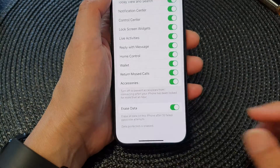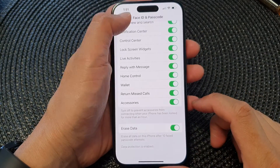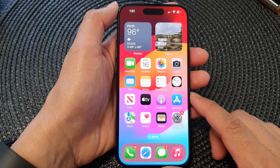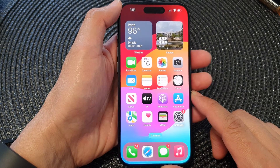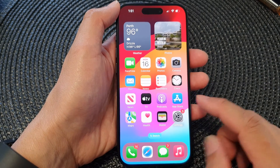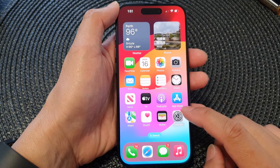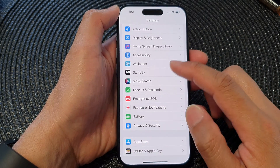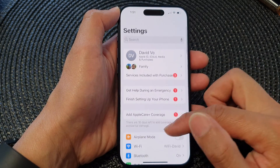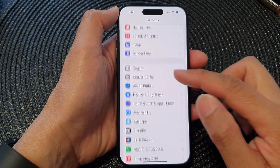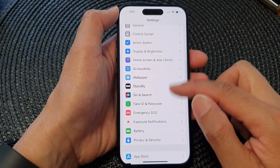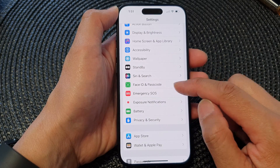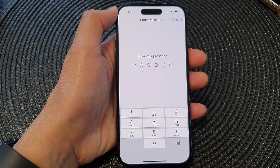First, let's go back to the home screen by swiping up at the bottom of the screen. On the home screen, open up Settings. Then in the Settings page, scroll down and then tap on Face ID and Passcode.